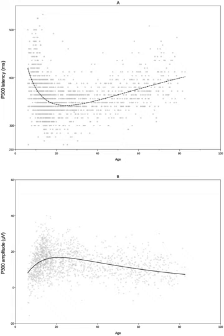The P3A, or novelty P3, has a positive going amplitude that displays maximum amplitude over frontal central electrode sites and has a peak latency in the range of 250 to 280 milliseconds. The P3A has been associated with brain activity related to the engagement of attention, especially the orienting, involuntary shifts to changes in the environment, and the processing of novelty.